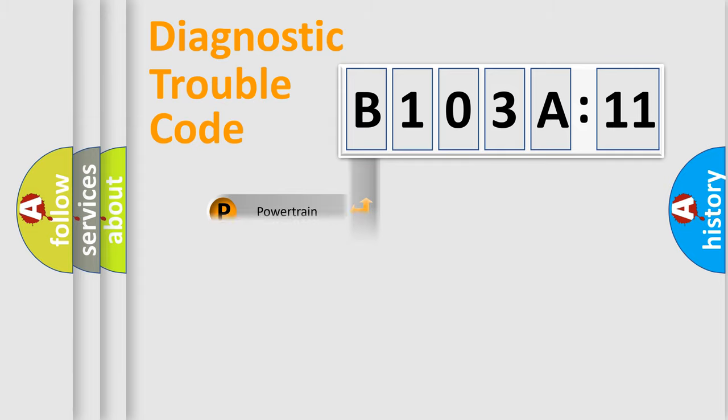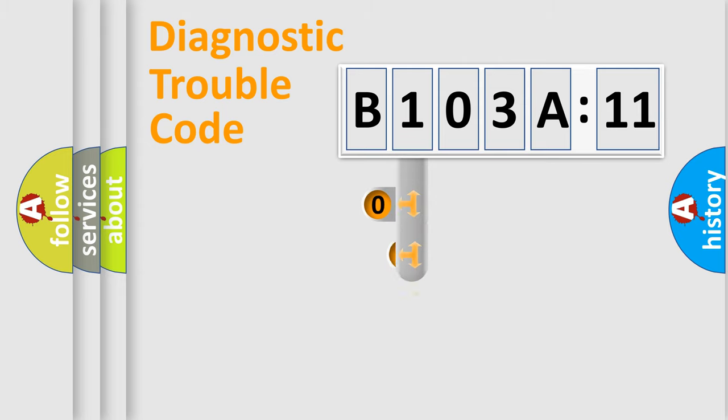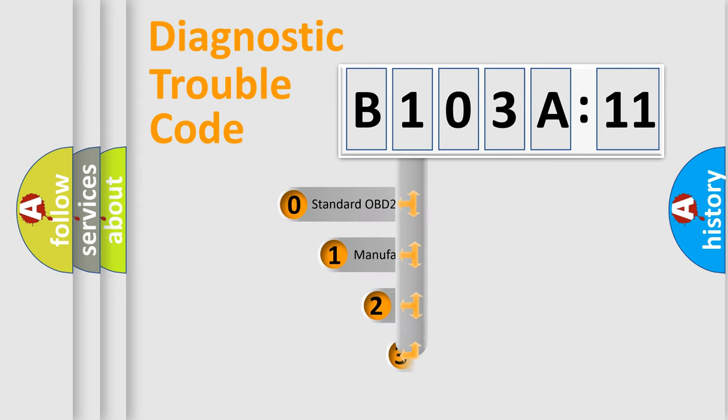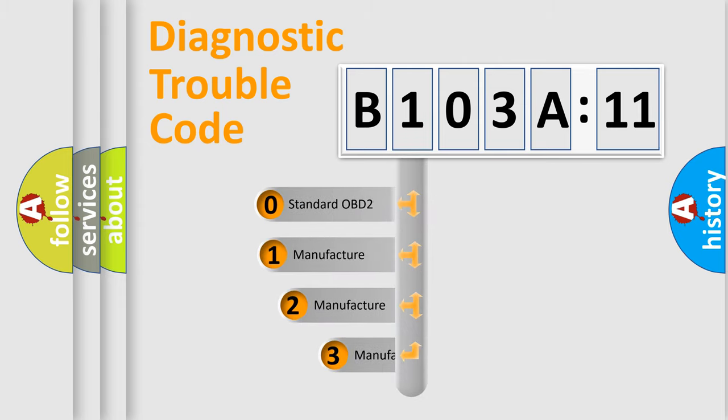Powertrain, body, chassis, network. This distribution is defined in the first character code.